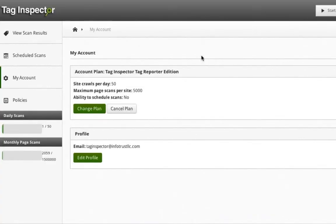Every site owner has a unique set of tags and rules about how those tags should fire, what data they should collect, and where they load. Keeping track of all of your tags can be challenging.